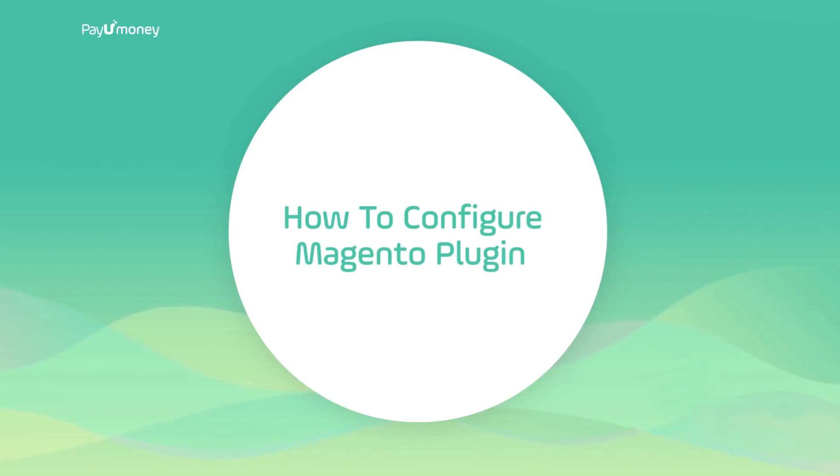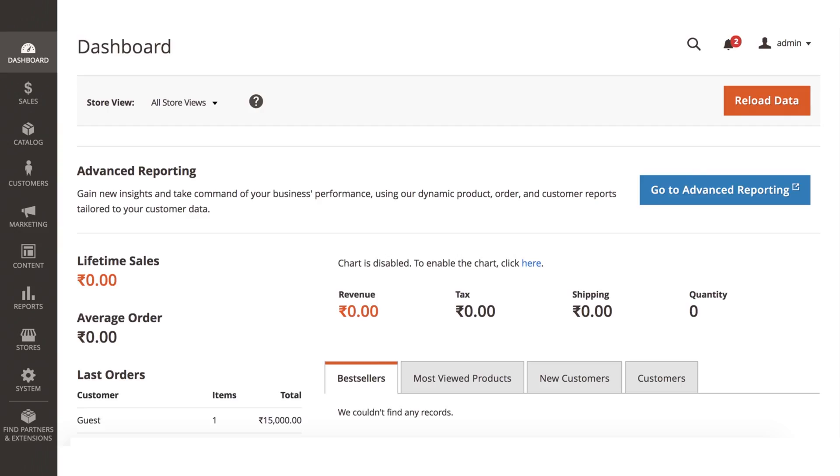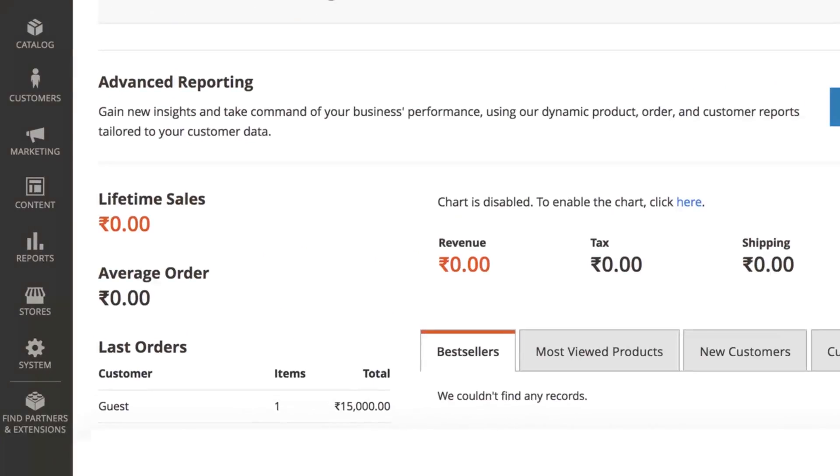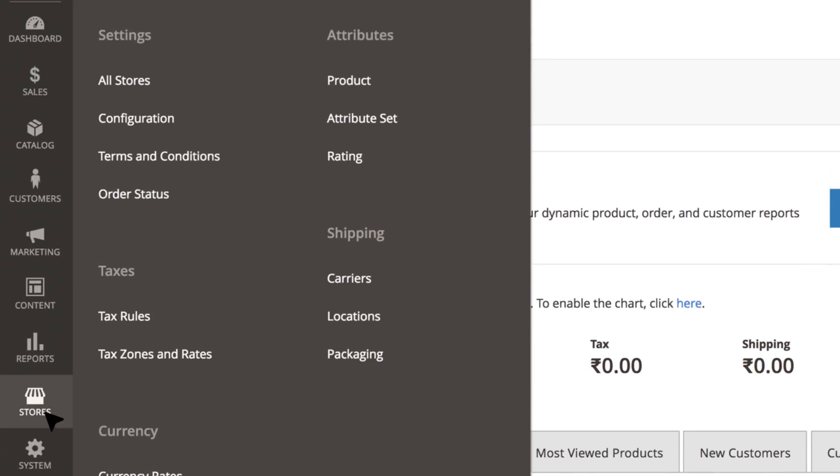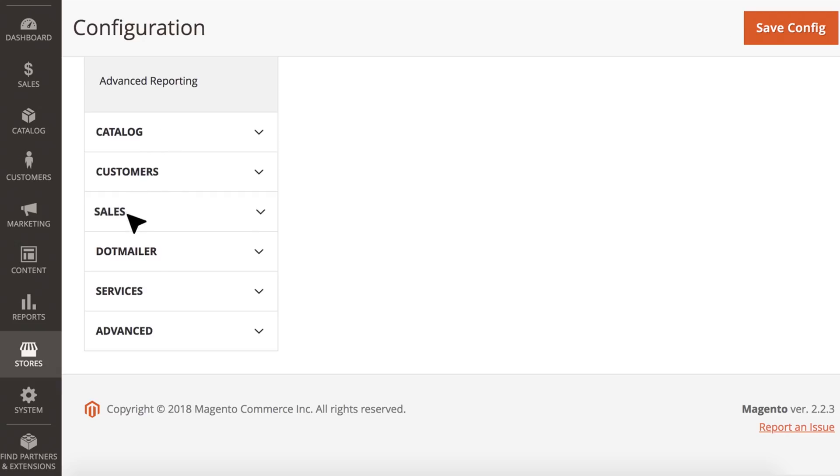Let's find out how to configure the plugin. Login to your Magento admin panel and navigate to payment methods through stores, configuration, sales, payment methods.